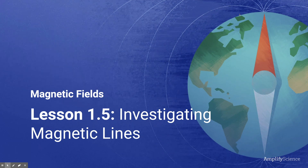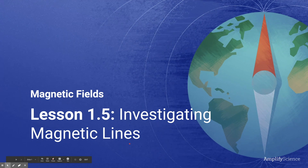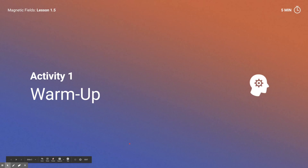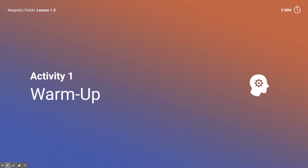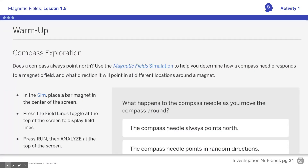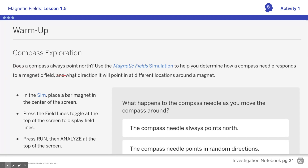Good morning, students. Today we're going to take a look at lesson 1.5 and talk about those weird magnetic lines that you see in the simulator. We're going to start with a warm-up where you'll use the magnetic field simulation to figure out how a compass needle responds to a magnetic field and specifically what direction it will point at different locations around a magnet.